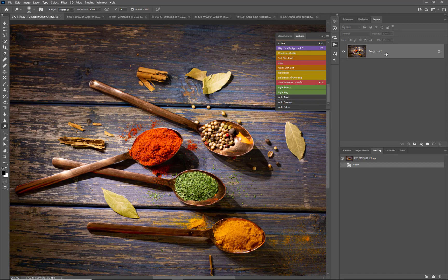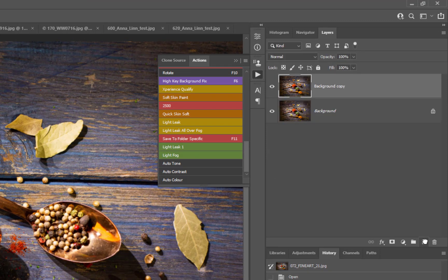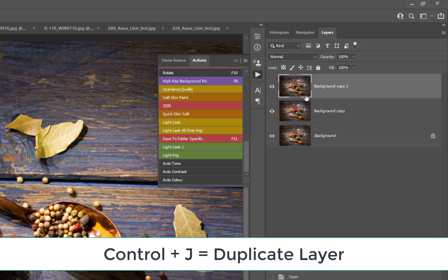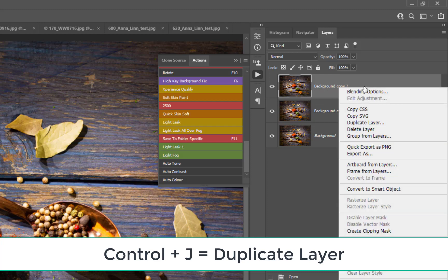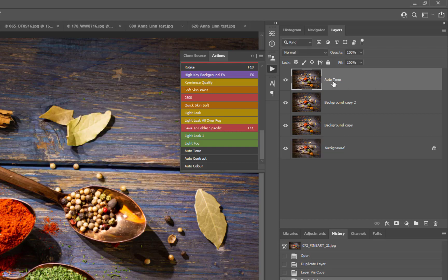Before we do that, we're going to duplicate this layer. There are several ways to do it: one would be to drag it down to the plus icon, another is to select the layer and use the shortcut Ctrl+J — one of the main shortcuts you can learn — and there's also the option to right-click and choose Duplicate Layer. The first time the dialog box comes up, we can rename it.